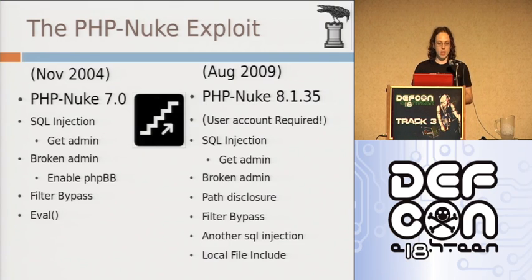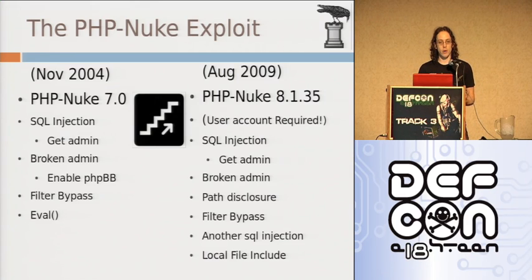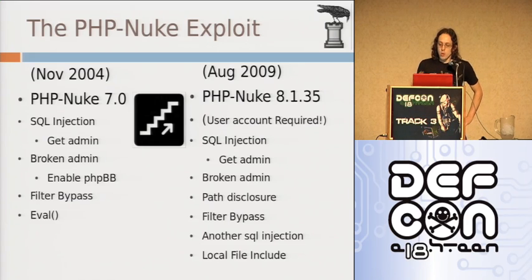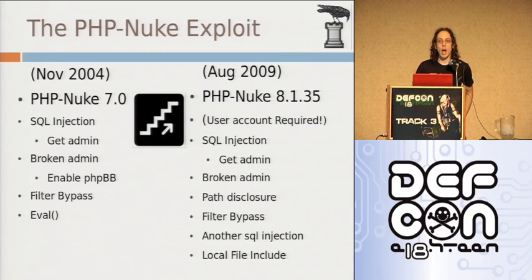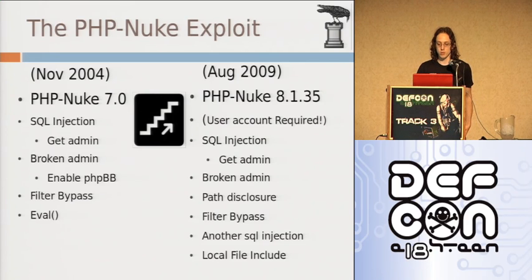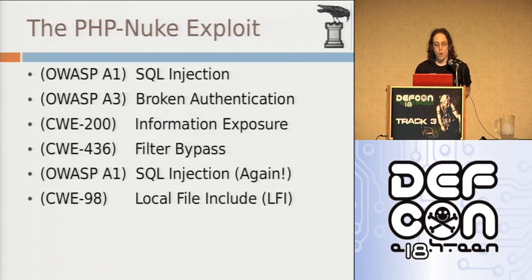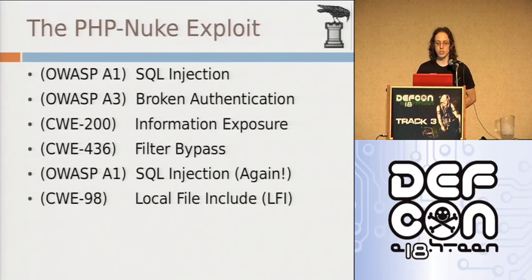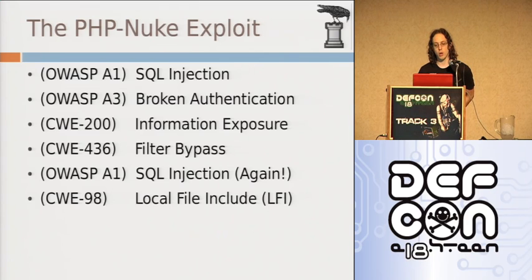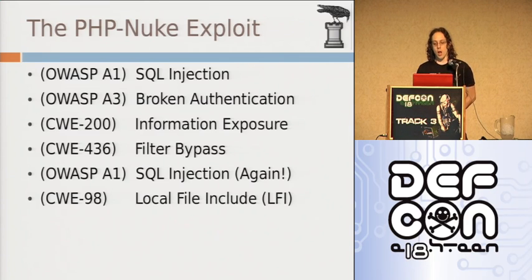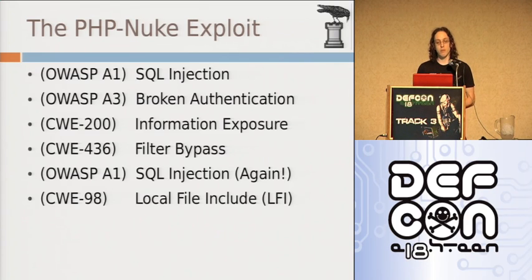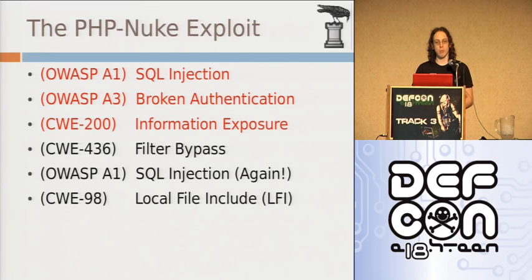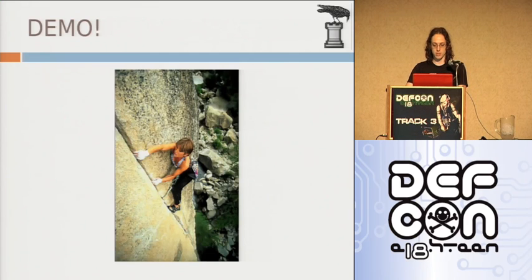So, one thing to note though is that in the PHP Nuke 7.0 branch, there were less exploits required, less vulnerabilities required in order to gain remote code execution. As time goes by, the application itself has gotten more secure. But what we're going to focus on is this chain here affecting 8.135. We're using SQL injection to obtain administrative credentials out of the database. We use those administrative credentials to leverage a broken authentication and session management, OWASP A3. And ultimately to get information disclosure about the system, which is required for later exploits. For these three steps I can do manually and I'm going to do it in a web browser. Let's do it. Demo.